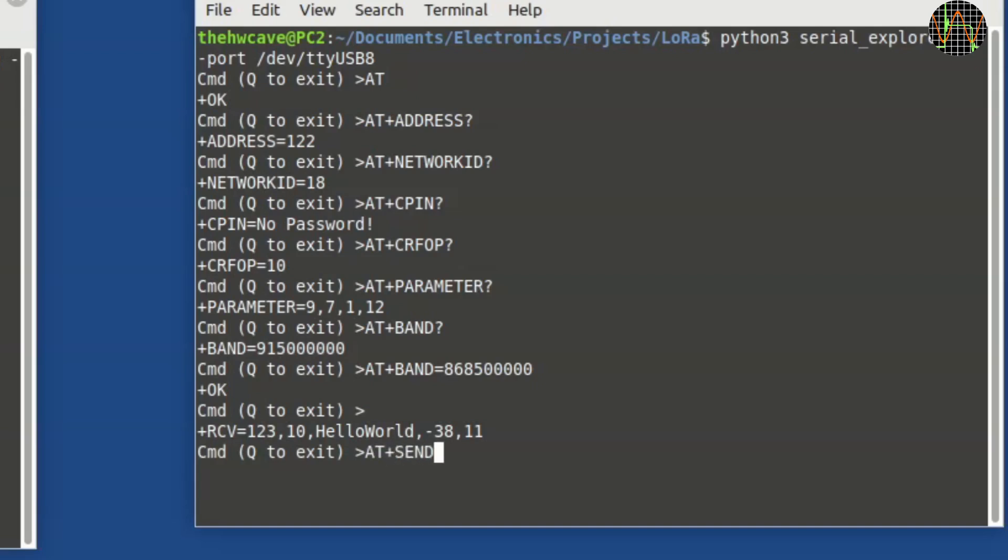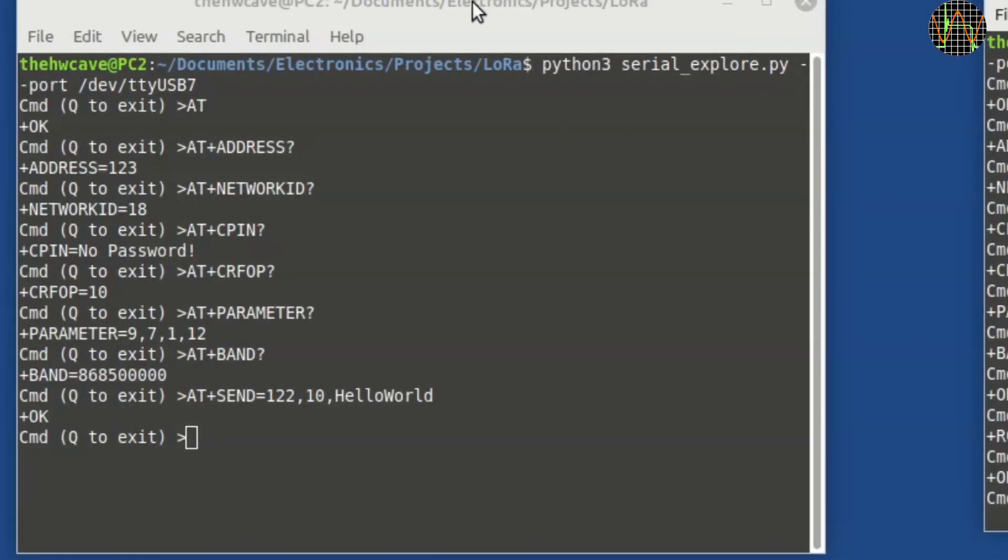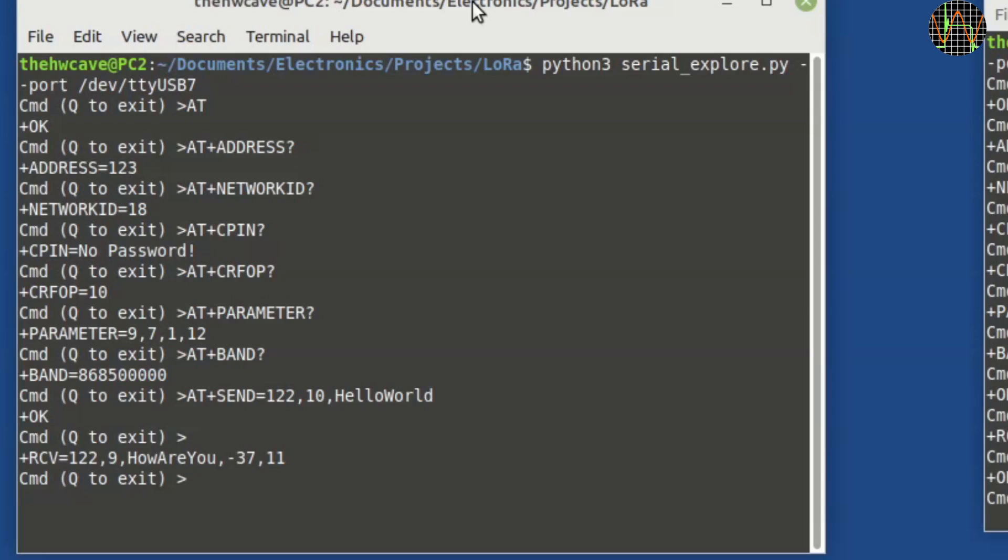To test the reverse path, I am using 122 to send the message back to 123. And indeed it arrived on the other side. The signal strength and the signal to noise are basically identical, as the modules are less than a meter apart.